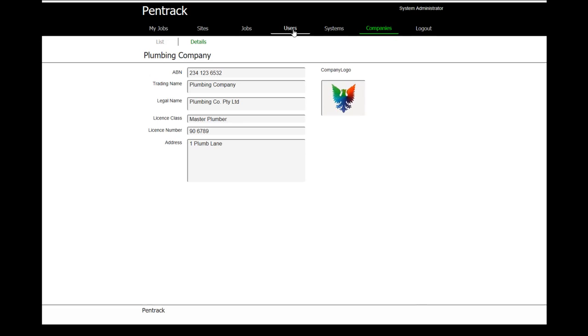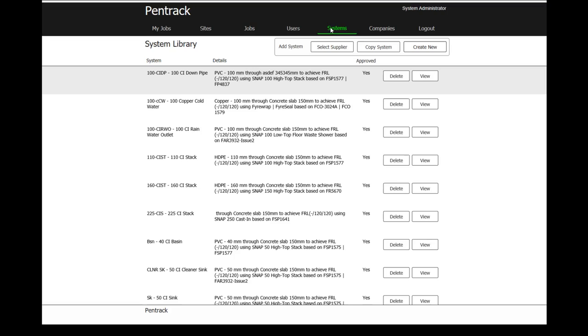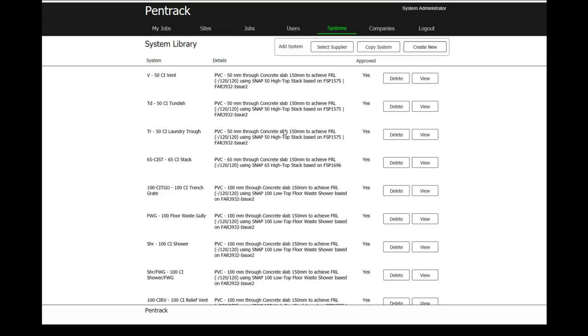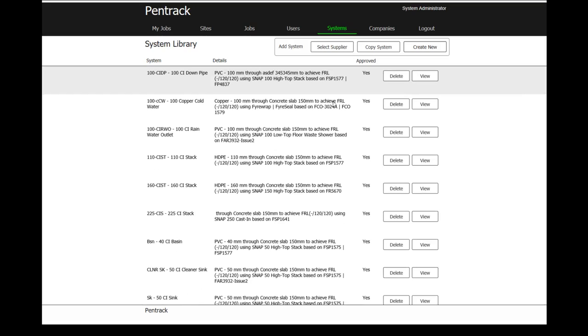The next thing we'll go through is they need to have systems. So systems are what a company would go and install. They represent the passive fire system that would be installed on site. I've got a number of installation systems here that have been set up, and we have the ability to be able to add, copy, or create a new one from scratch.